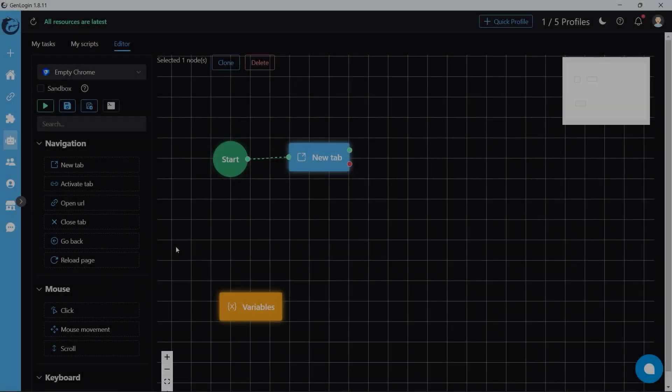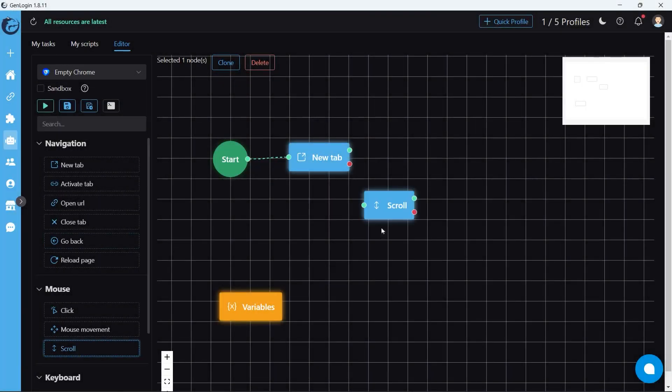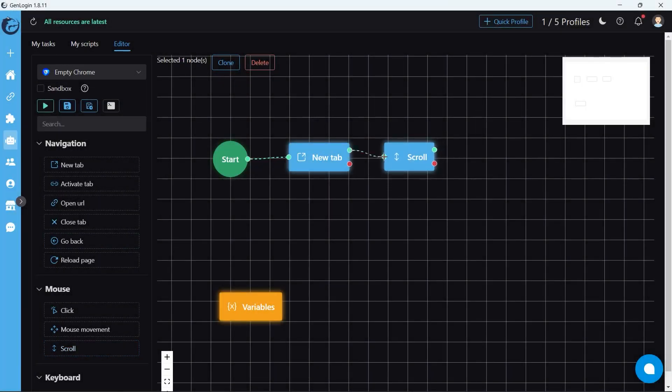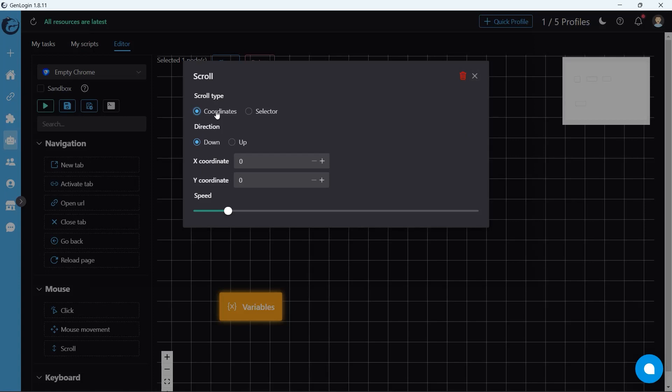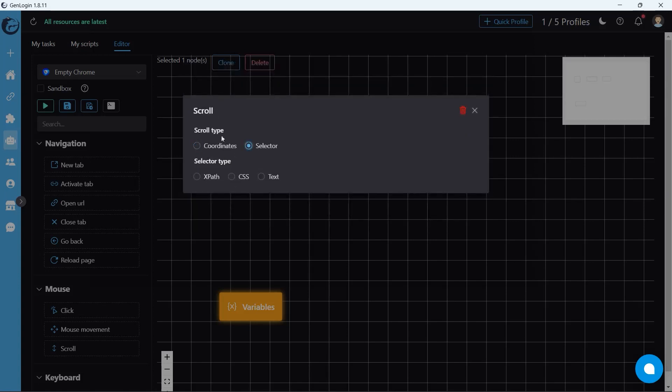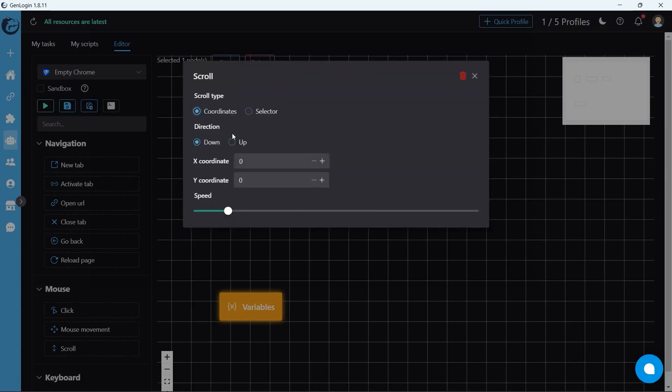Next we have scroll button. There are two options, but we'll try coordinate first. In most cases, coordinate is enough. Let's try one thousand pixels at a speed of two.